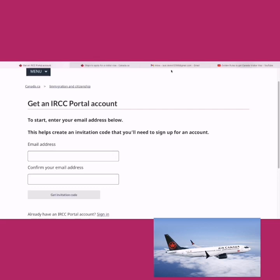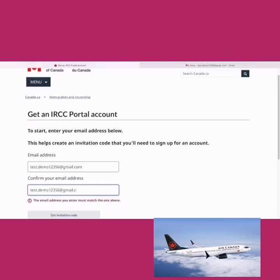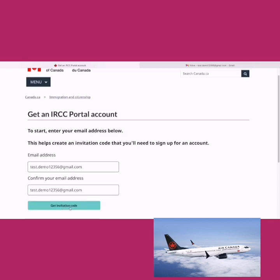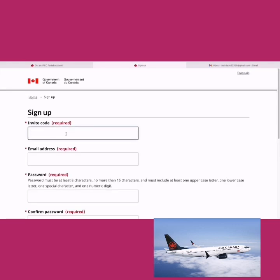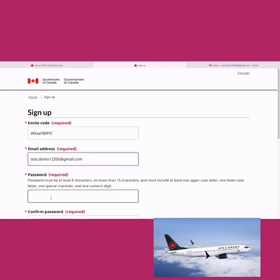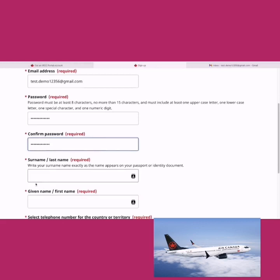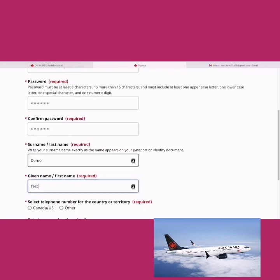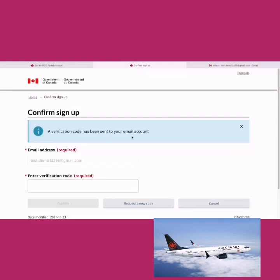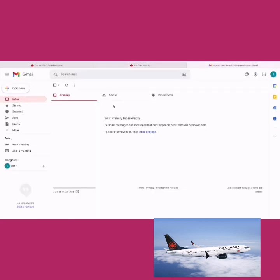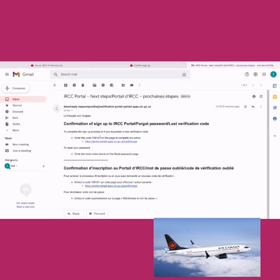On this page, you enter your email address. I created a demo email — test.demo123456@gmail.com — for this example. After entering the email and confirming it, click 'Get Invitation Code,' which will be sent to your email. Copy the code and go back to the IRCC login page, paste the code, re-enter the email, choose a password, confirm it, then enter your last name and first name. Provide your phone number — for example, an Indian number — then click sign up. A verification code will be sent to your email.